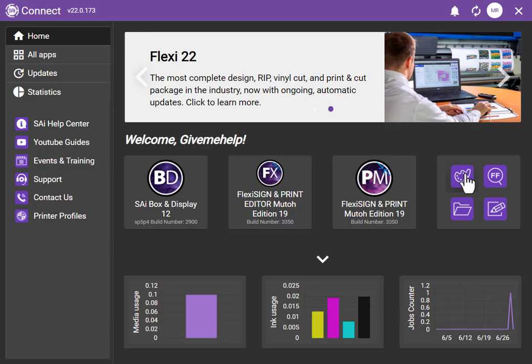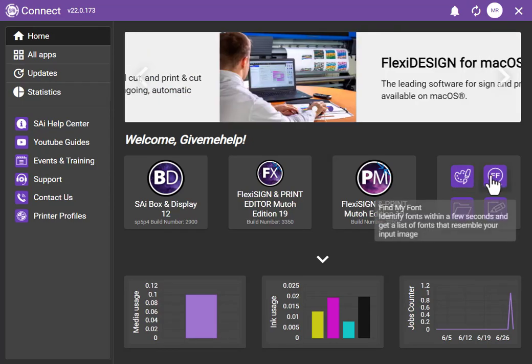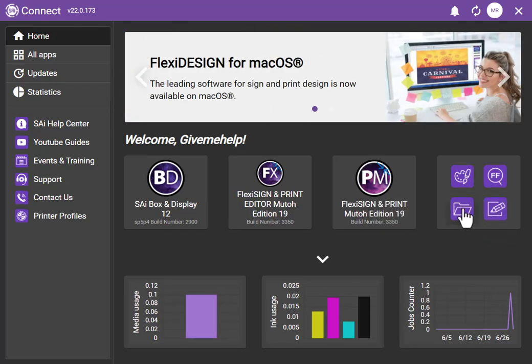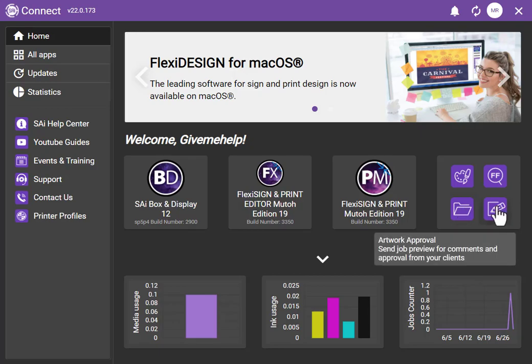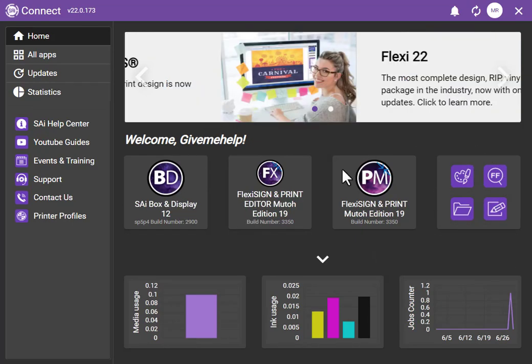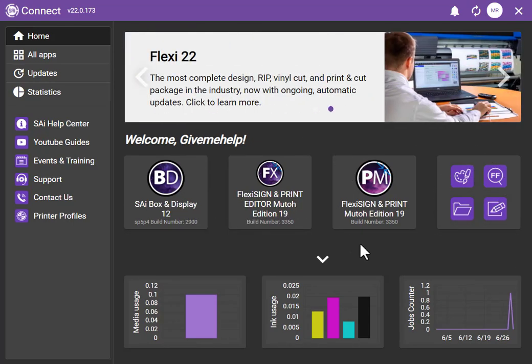There's some interesting information over here. Sign design elements, find my font is here, file storage—this is your cloud storage—and even the artwork approval tool, all in a convenient screen.